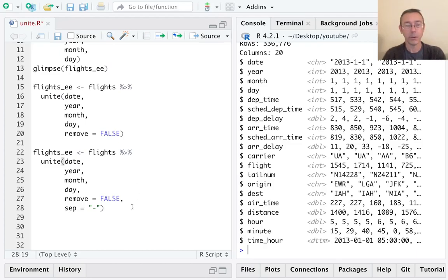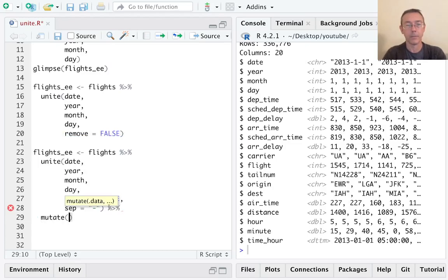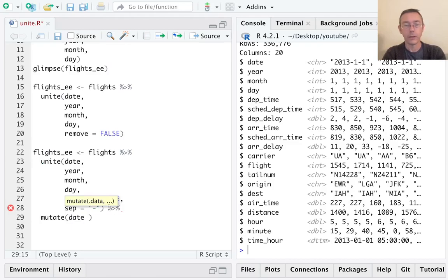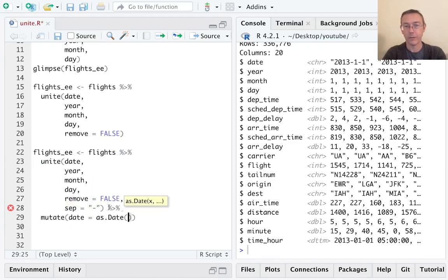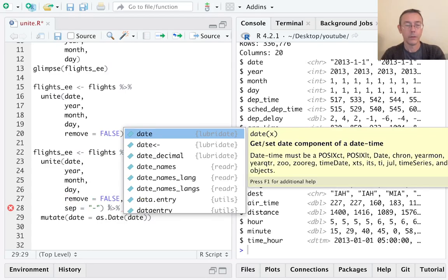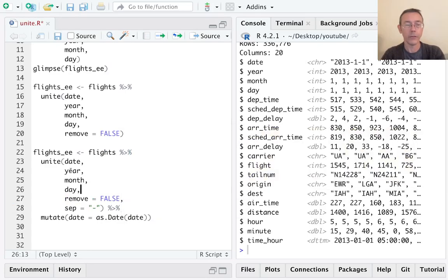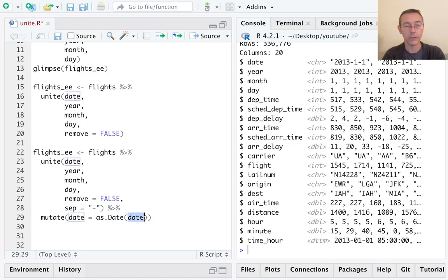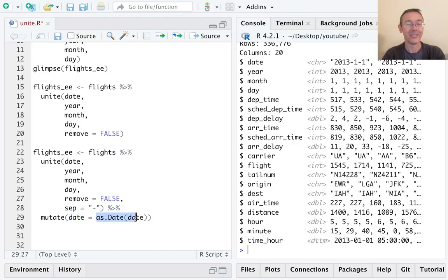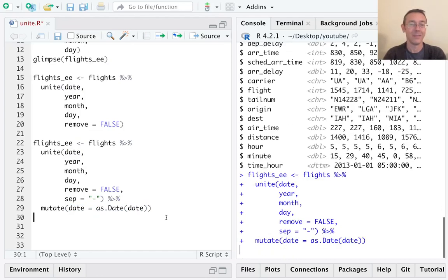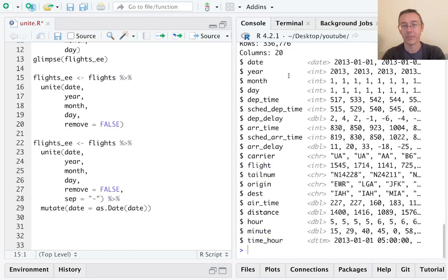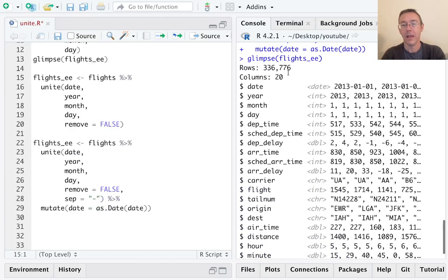So let's pipe the result here into a mutate command, and let's change date to be as.date of date. So again, this is going to take the output that we just had and it's going to replace the column called date—overwrite it with a new column called date—and it's just going to convert that character vector to dates. So let's take a look at that. Excellent. So now we have a date format.